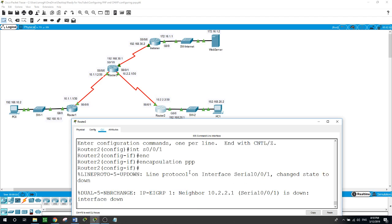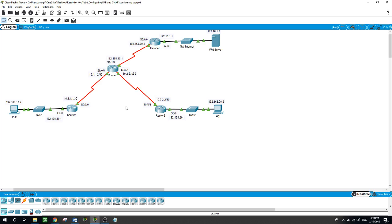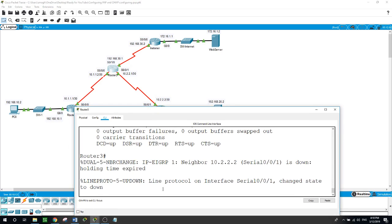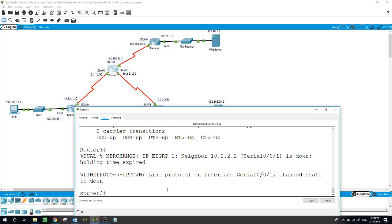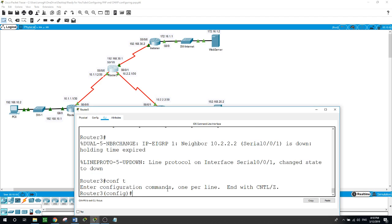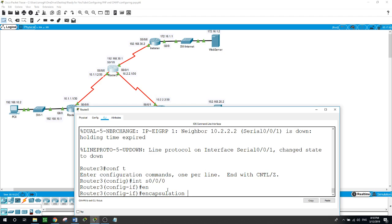That interface also went down. Now on Router 3 we will configure PPP encapsulation on all three serial interfaces — the one facing Router 1, the one facing Router 2, and the one facing the internet router. Starting with the interface facing Router 1: 'interface serial 0/0/0', then 'encapsulation PPP'.